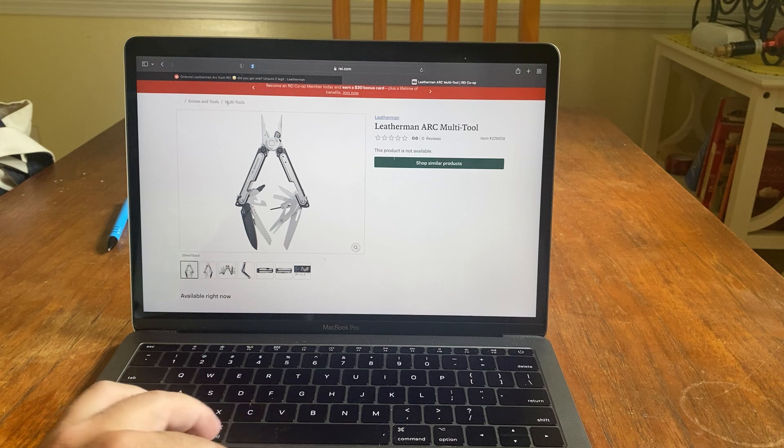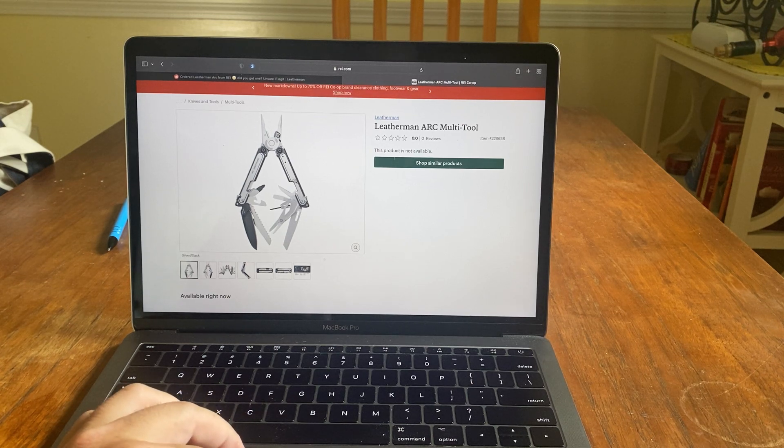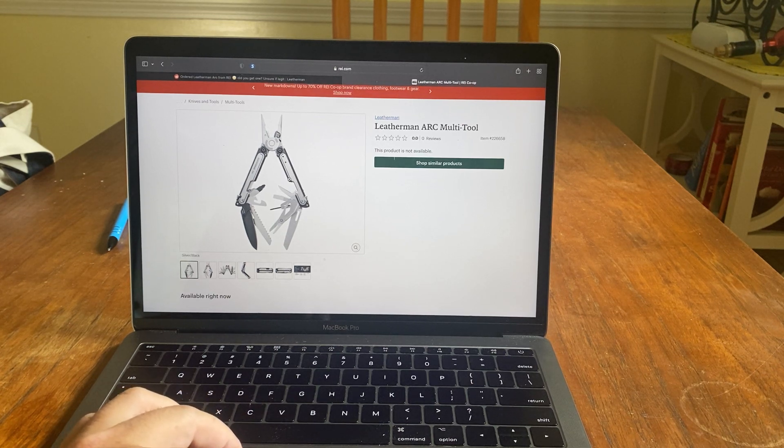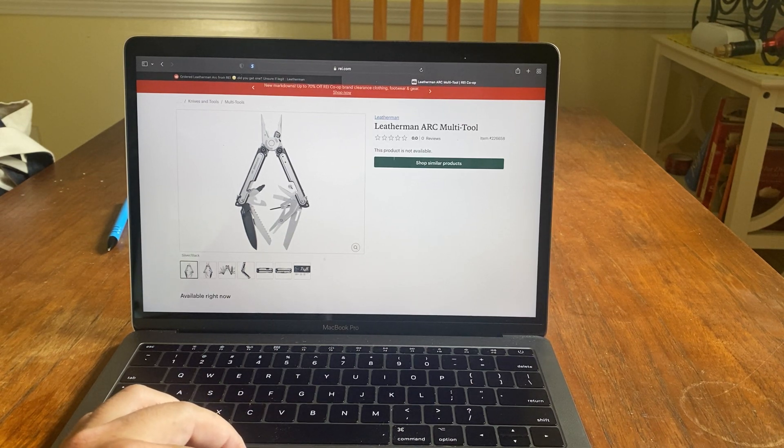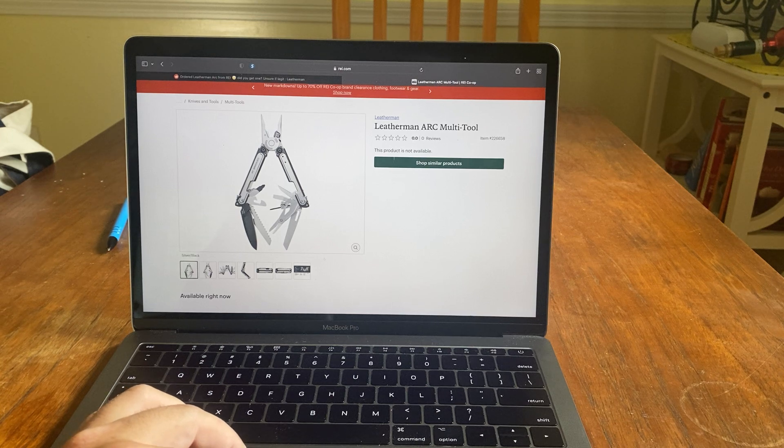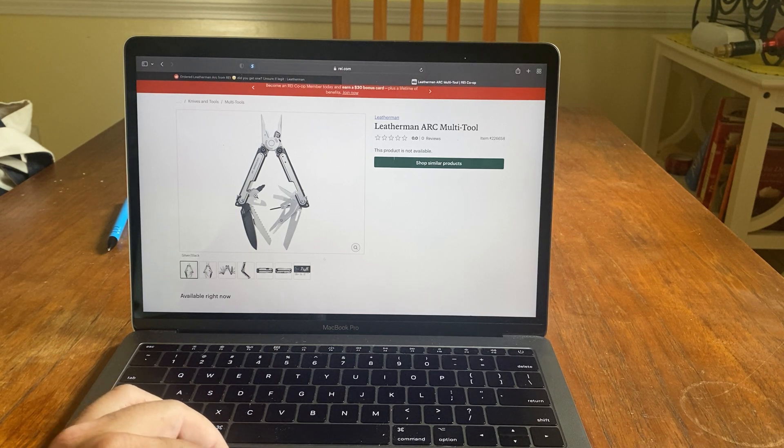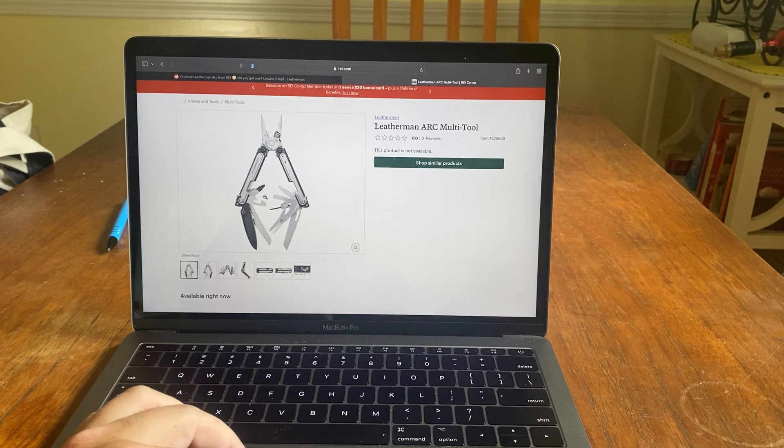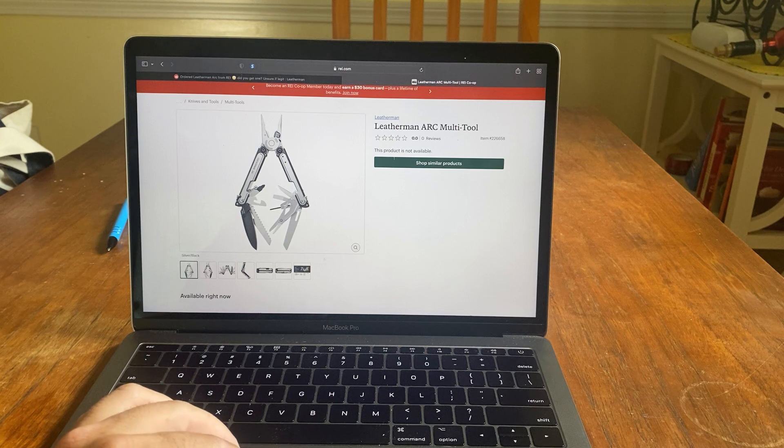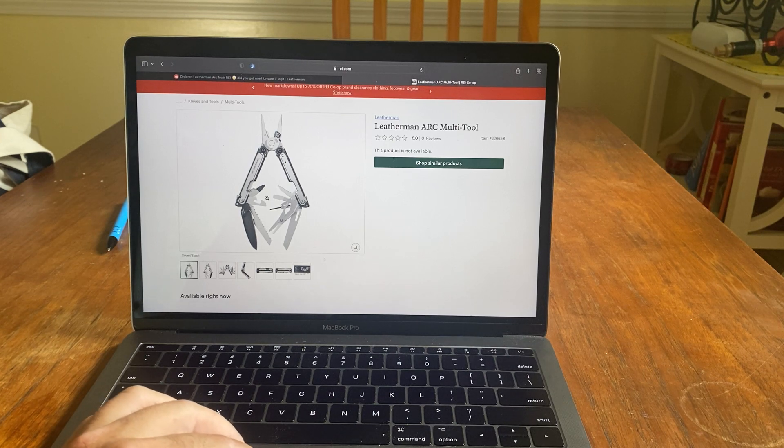But they took this down after like an hour or so of being on there. I found this on Reddit too. Someone said REI is selling the Leatherman Arc. So I jumped on it.